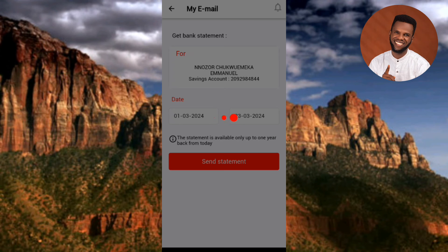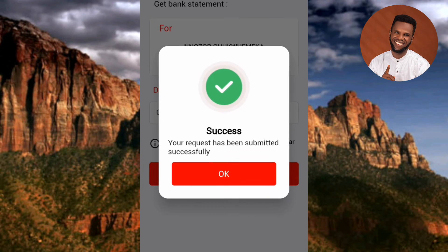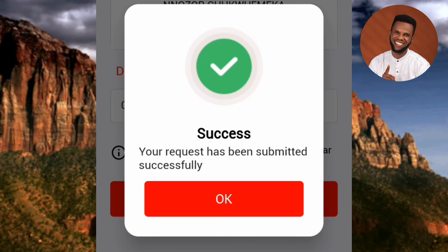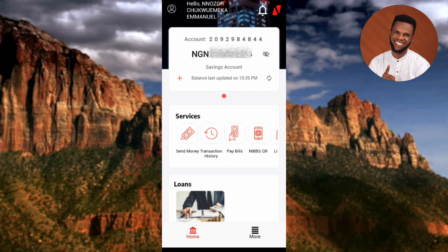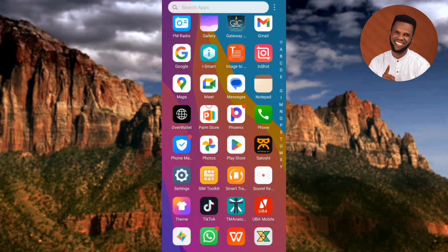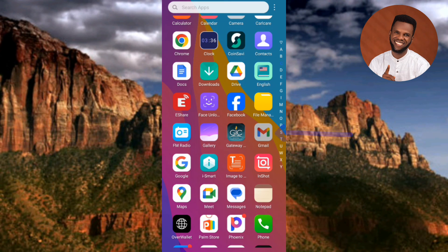Now you can see it's loading. The screen shows: 'Success — the request has been submitted successfully.' We've successfully requested our bank statement using the UBA mobile app. Now go to the email that you entered — the email you used with your bank account — to retrieve your bank statement. Let me tap OK and go over to my Gmail app to show you the bank statement that was just sent.